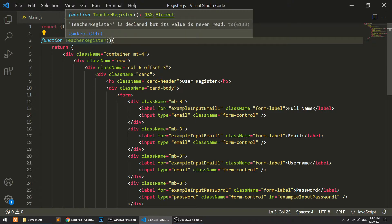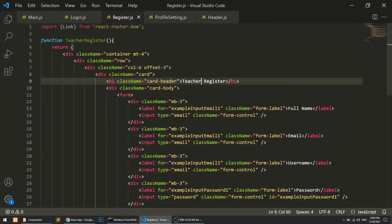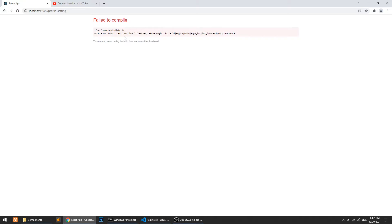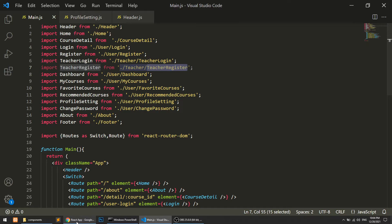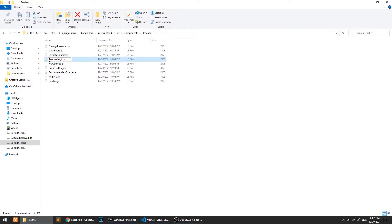The component will be TeacherRegister and TeacherLogin. The form fields are the same — no change there. Let's go to the browser and check. It was saying 'cannot resolve TeacherLogin' because of naming, but now with TeacherLogin and TeacherRegister named correctly, it resolves.